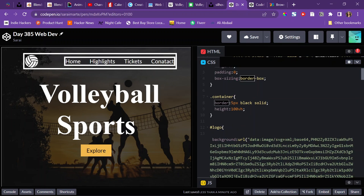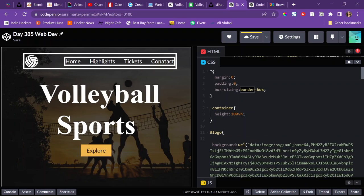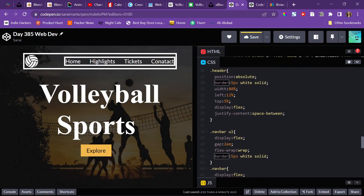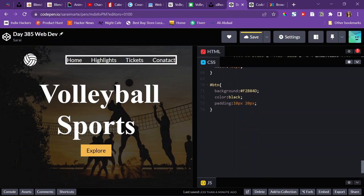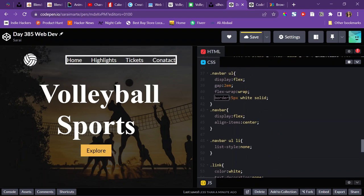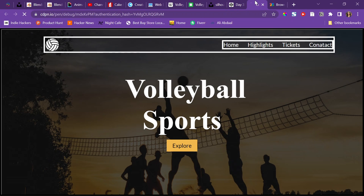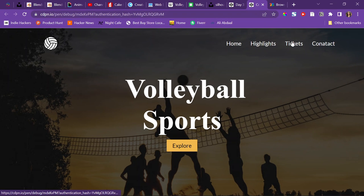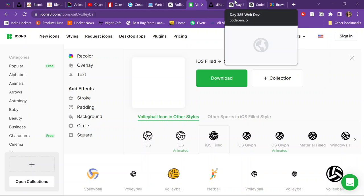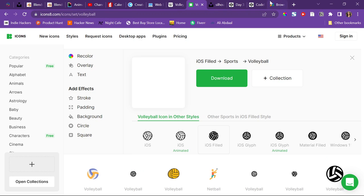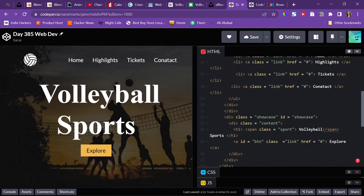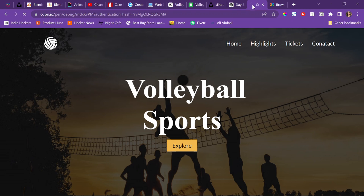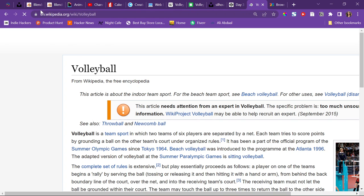Let me remove any borders I see in my CSS because we're pretty much done now. I'll get rid of the border for the navbar and the header. And this is the final result. There is one more thing — I wanted to have the explore button link to somewhere, so I'll get the Wikipedia page for volleyball, copy that, and go change the href to that link. Now if I reload and click explore, it should bring me to the volleyball Wikipedia page.